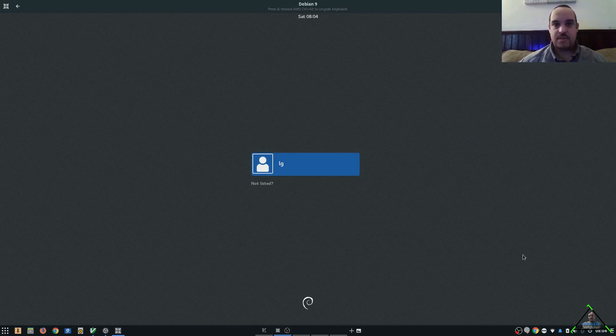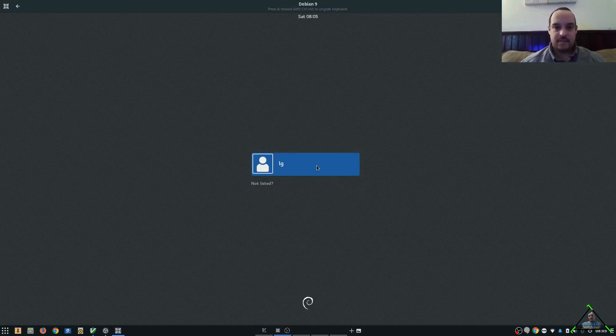Good morning and welcome. So today we have a fresh install of Debian 9, as you can see here. Let's get logged in.